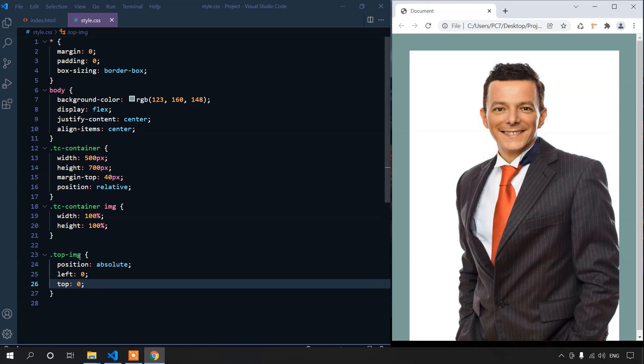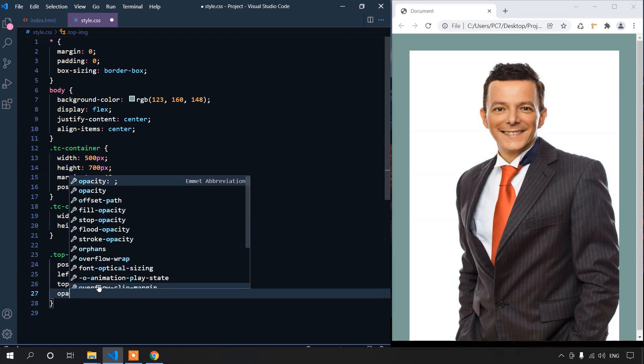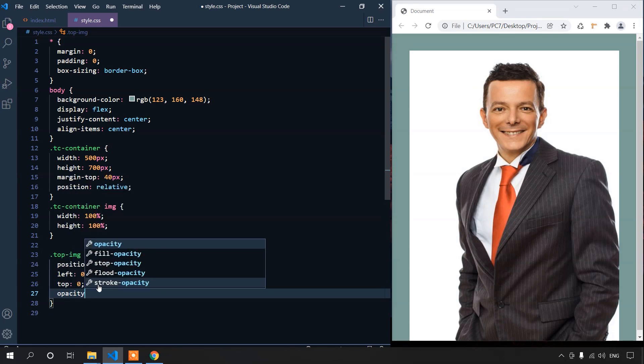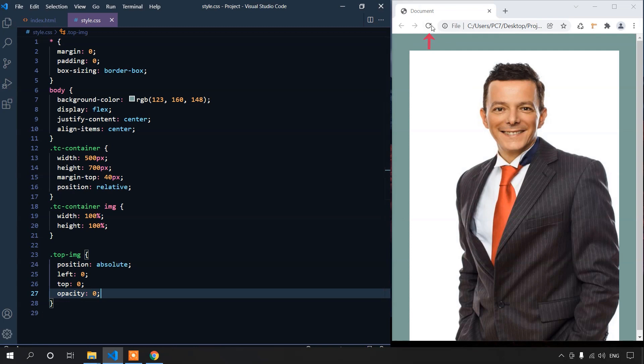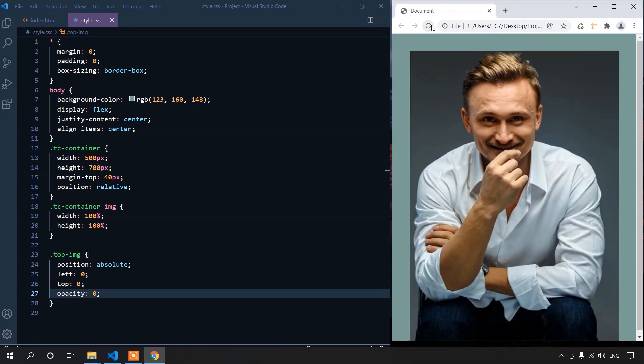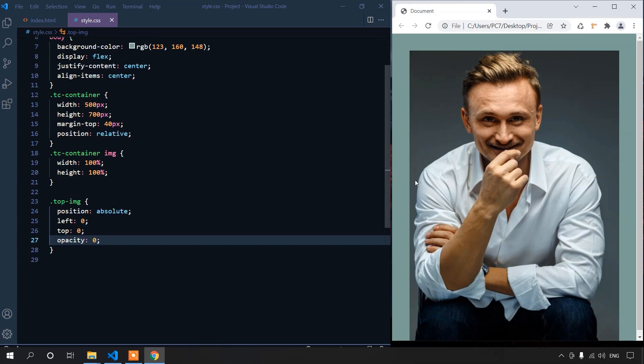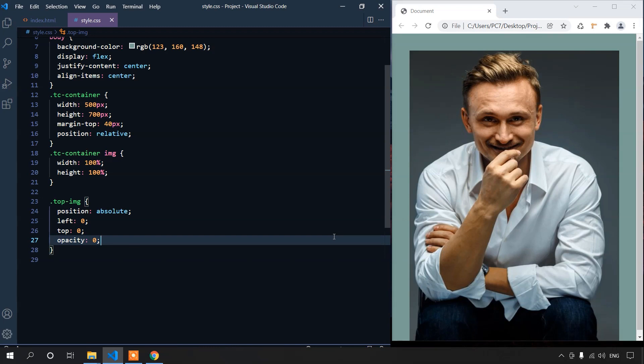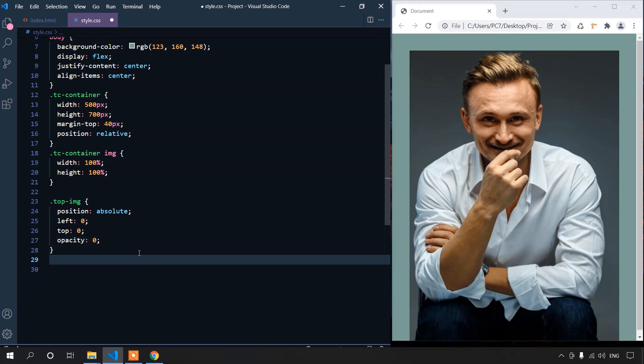To create the hover effect, we will set the opacity to 0. Save the file. This makes the image completely invisible. We can see that by saving the file and reloading the page. When somebody hovers on this image, we want opacity to be 1 that makes completely visible.